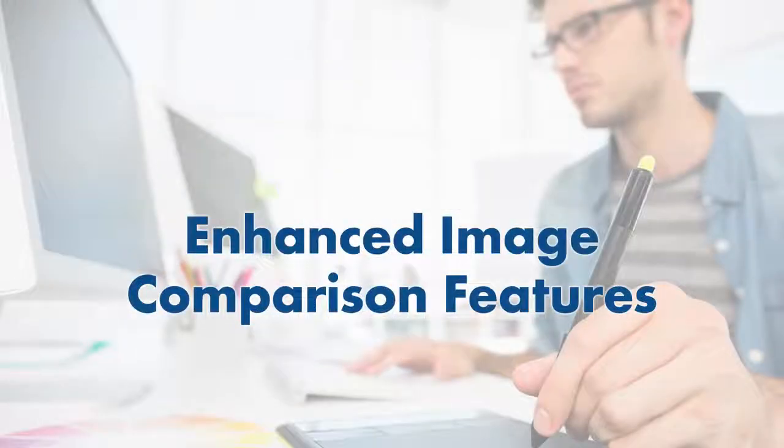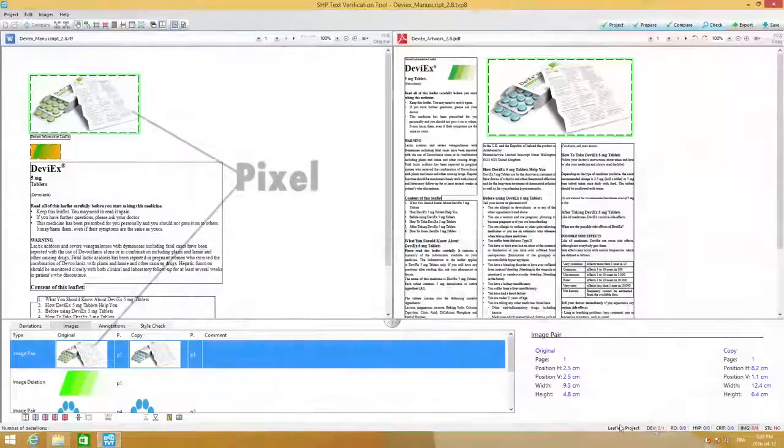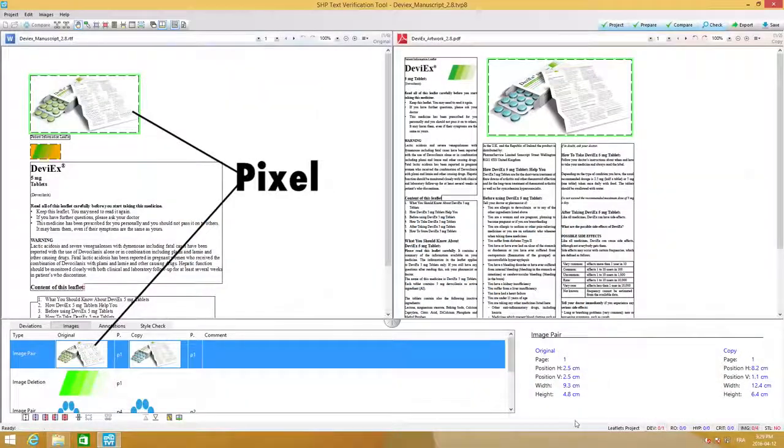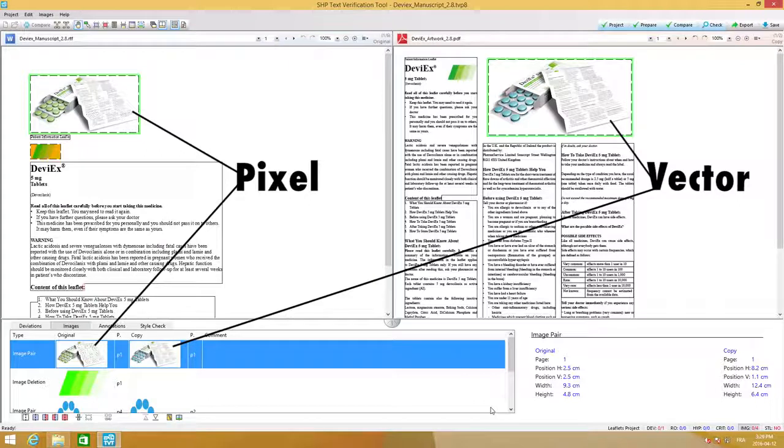TVT8 now has complete pixel and vector graphic recognition, which is by far the biggest advancement for this release.